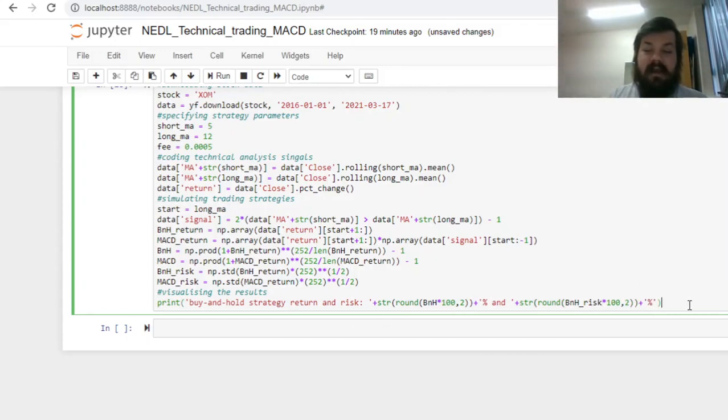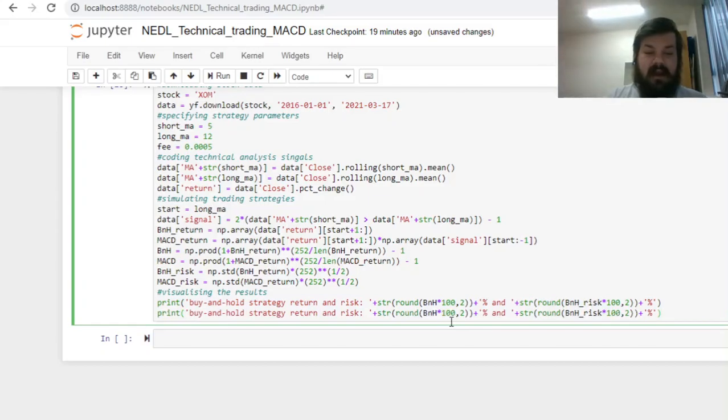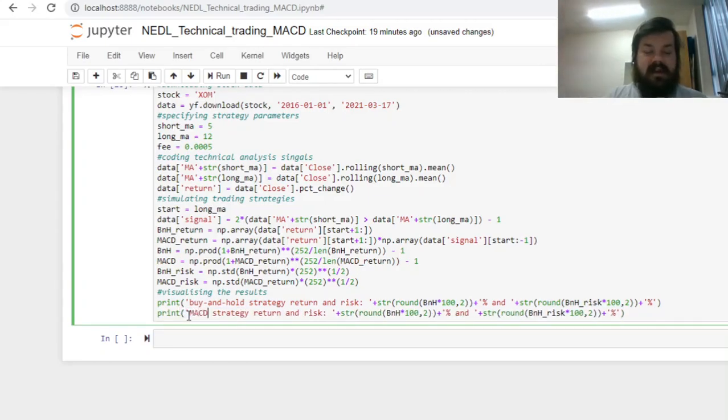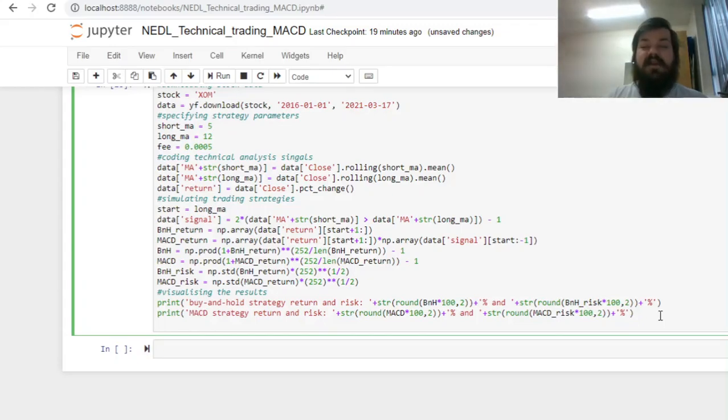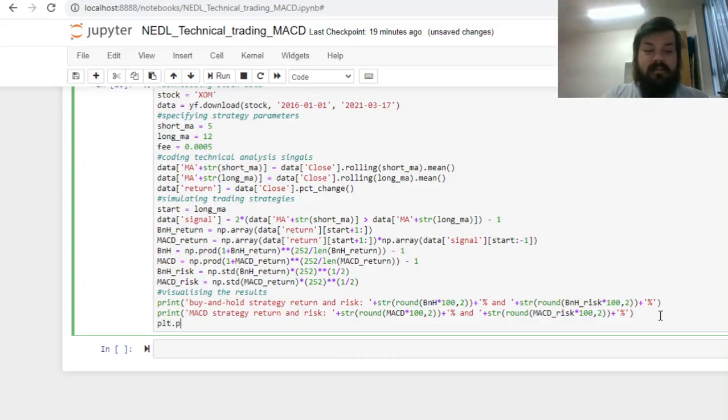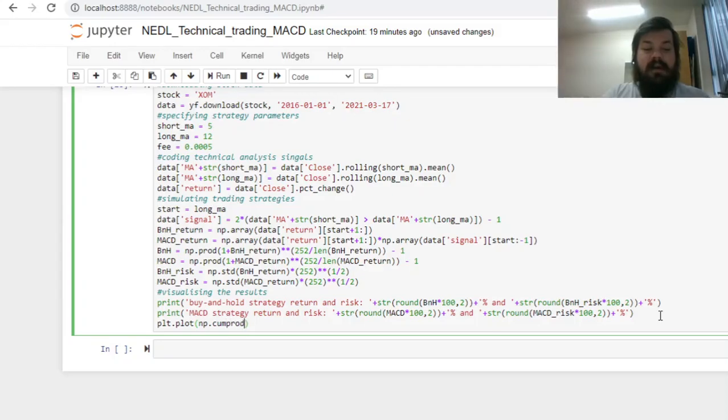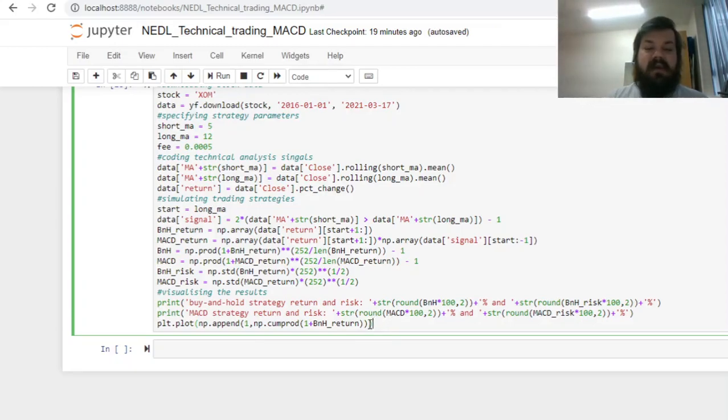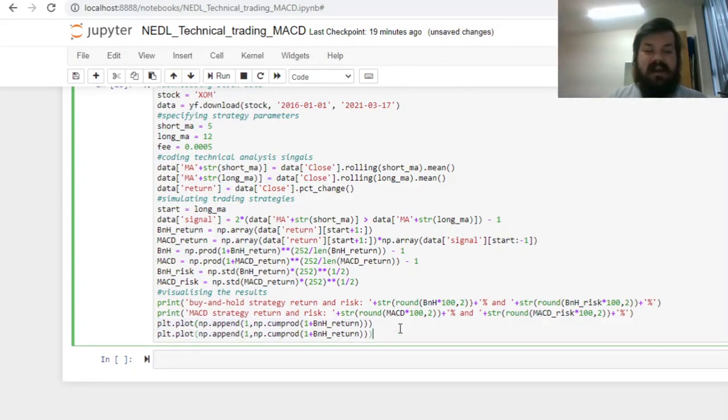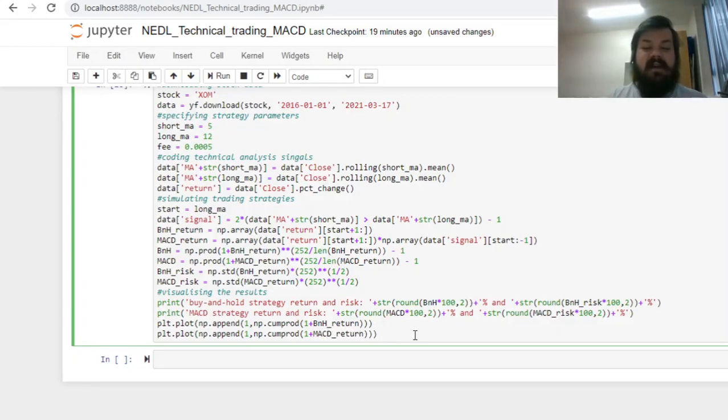For our MACD strategy, we can copy this and change relevant names at relevant places. Finally, we can visualize our equity curves using numpy.comprod and plt.plot functions. We can use numpy.comprod, one plus bnh return, and to start at one, we can use numpy.append one, so we start at one, and then we get our cumulative returns down the line, and do exactly the same with our MACD return, our technical trading rule-based return.